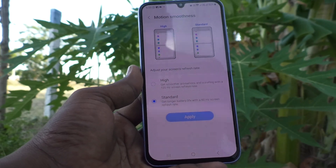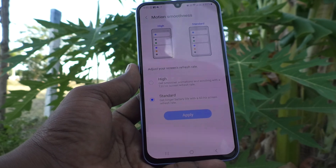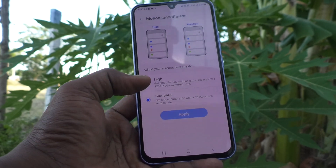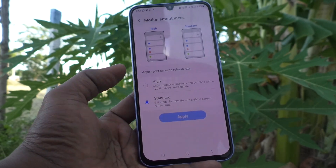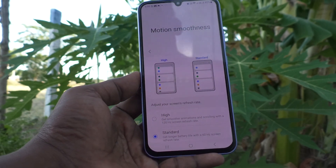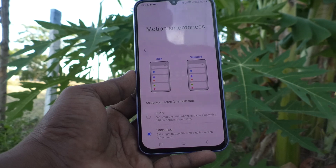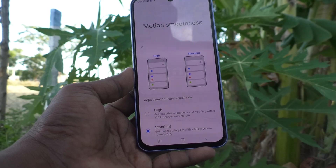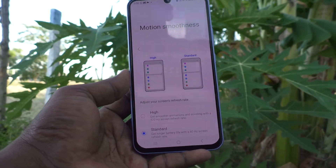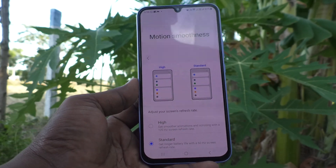If you want to change back, go to Motion Smoothness again and set it back to High — 120Hz. In this way you can easily switch between low refresh rate 60Hz and high refresh rate 120Hz. That's all friends, thanks for watching, bye!